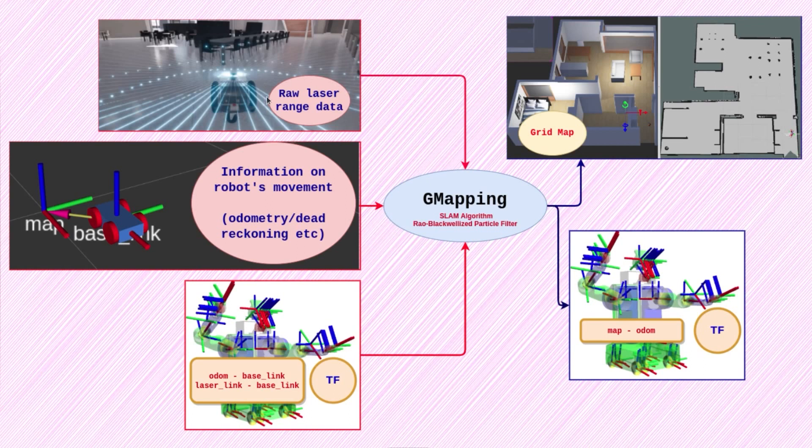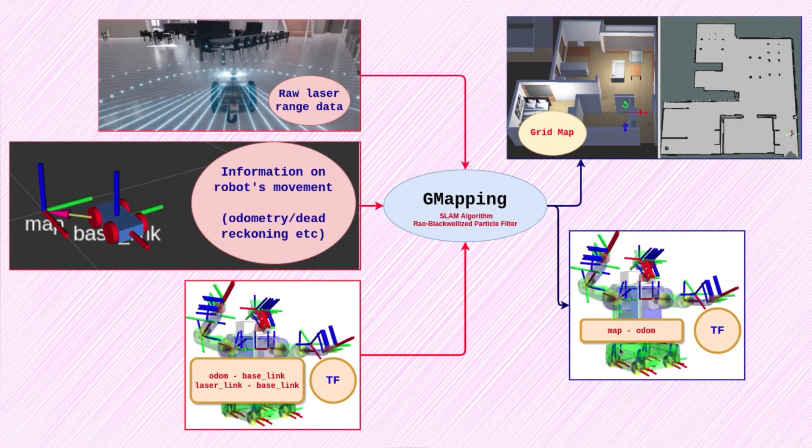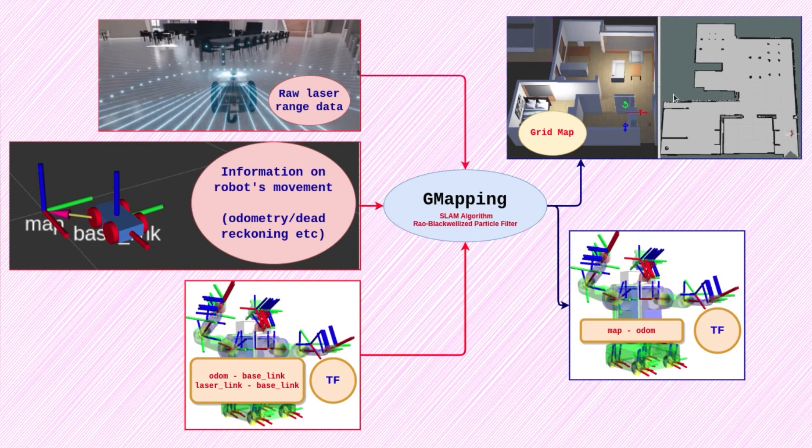The input data it mainly needs is the raw laser scan data and the odometry. This is used by the SLAM algorithm to estimate the robot pose with respect to the odom and provides the map to odom link as an output. The other crucial output is a map or a 2D occupancy grid, a representation of the environment displaying the obstacles and the free space.